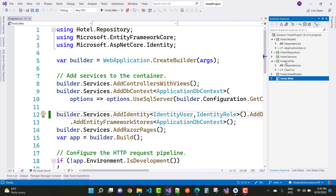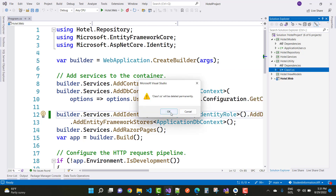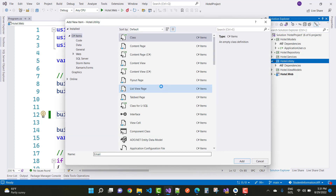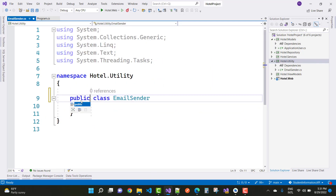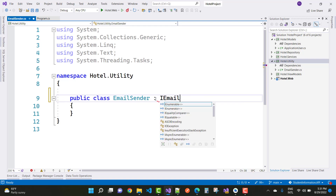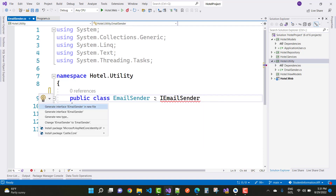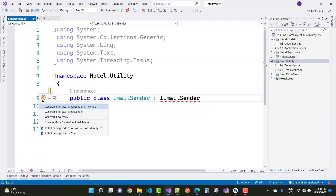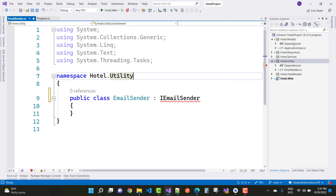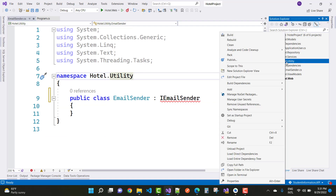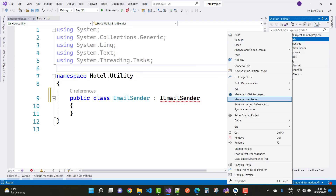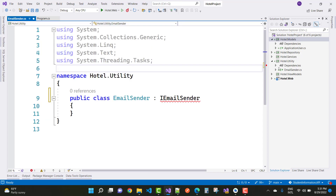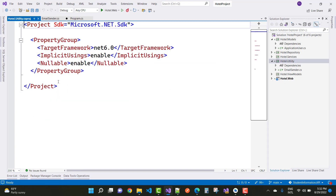Add an IEmailSender in the Utility project — remove the placeholder class and add a new EmailSender class. Make it public and have it implement IEmailSender. The required package is EntityFrameworkCore. Also install the identity package in the Utility project — use Edit Project File and add the package reference in the ItemGroup, then save.